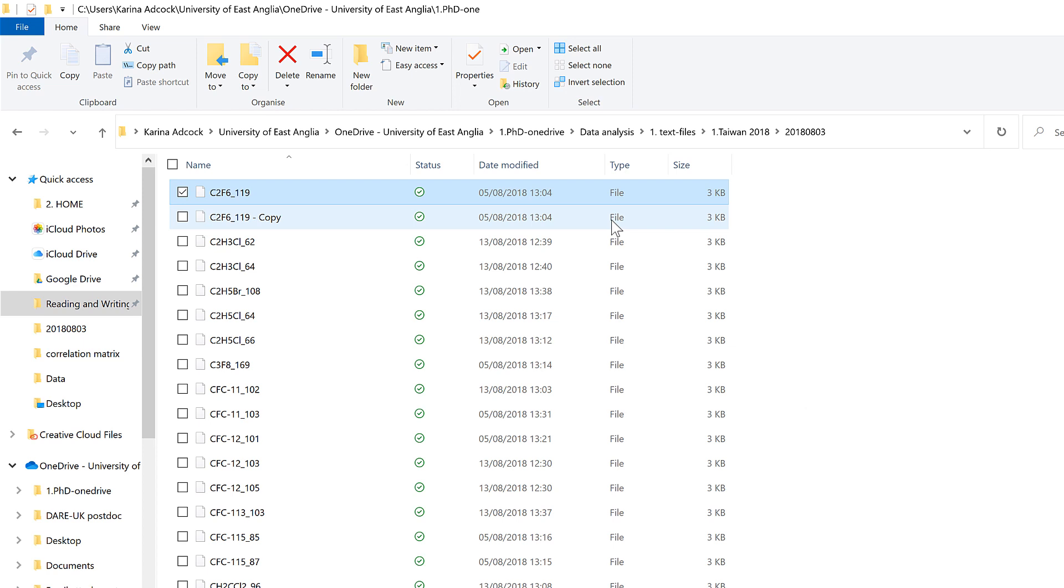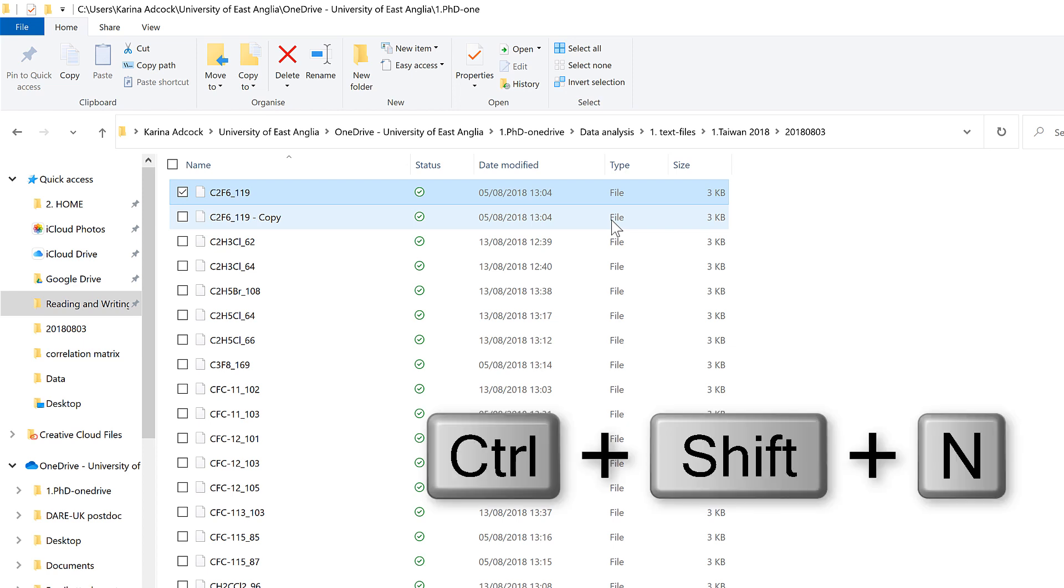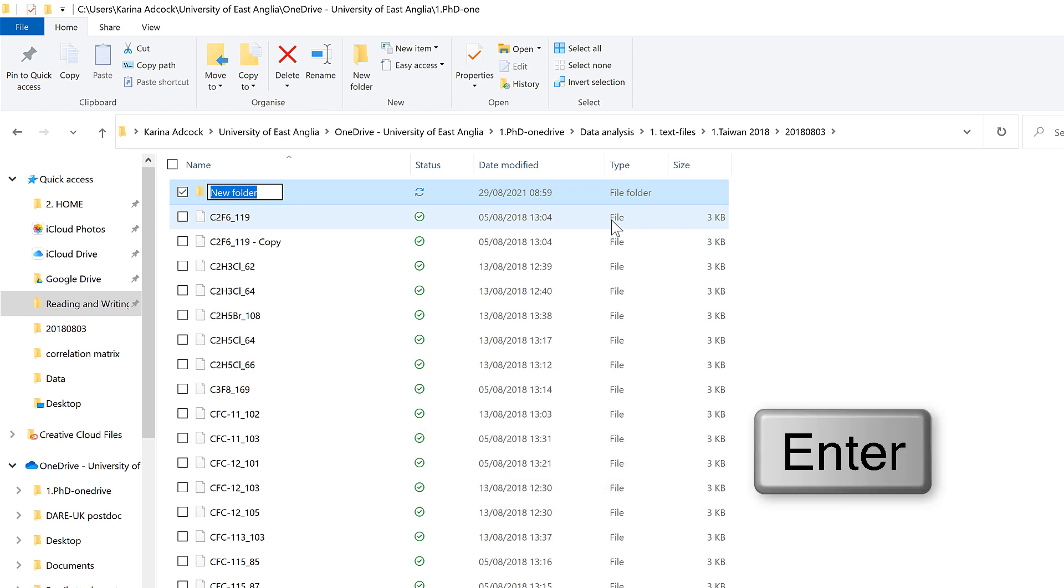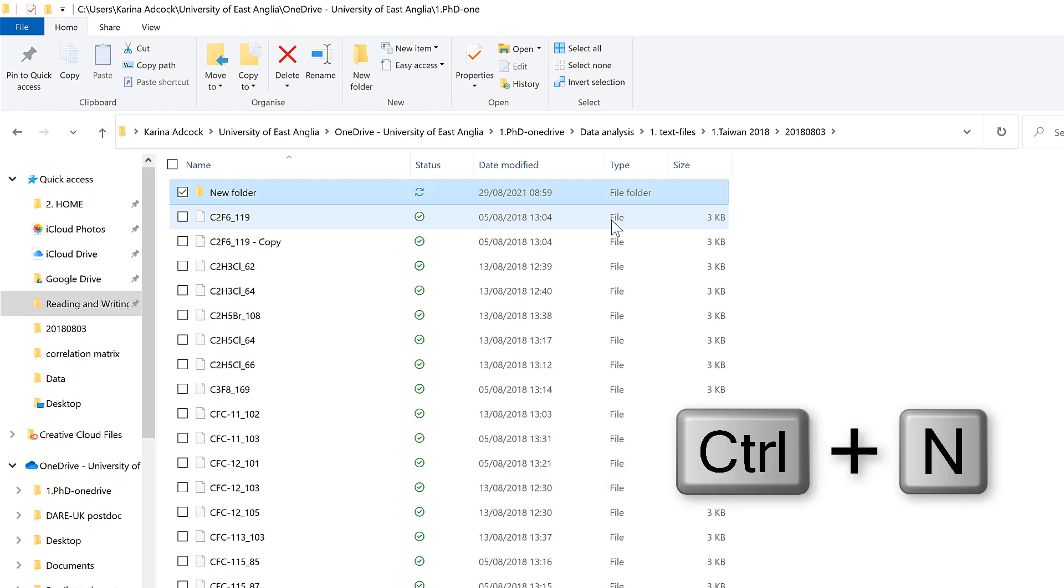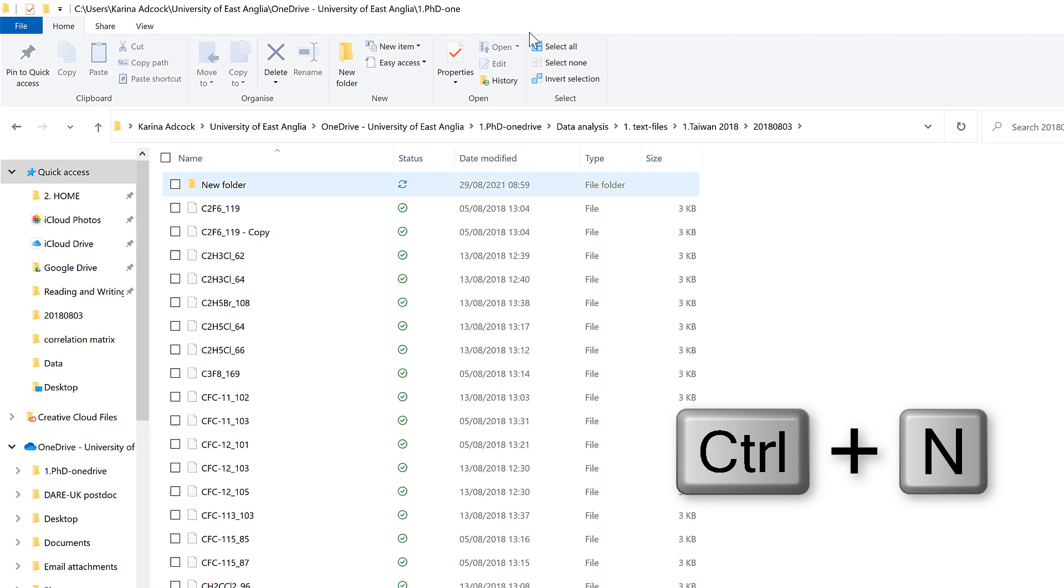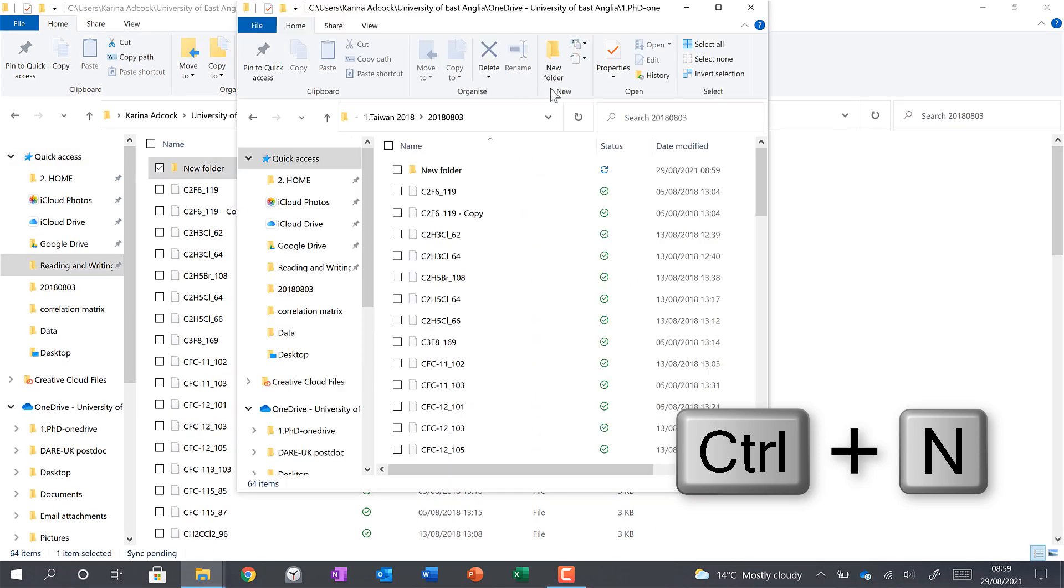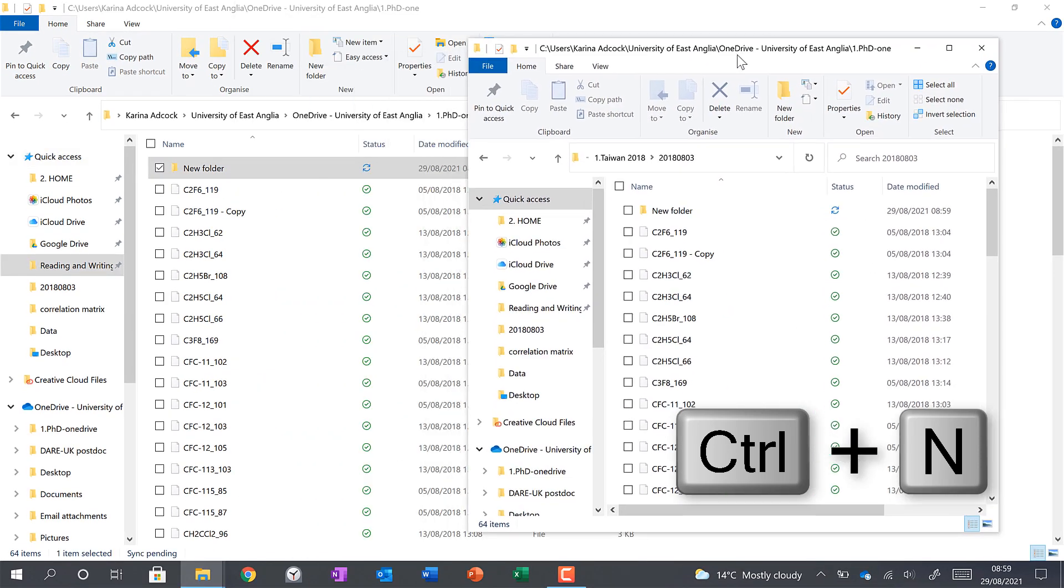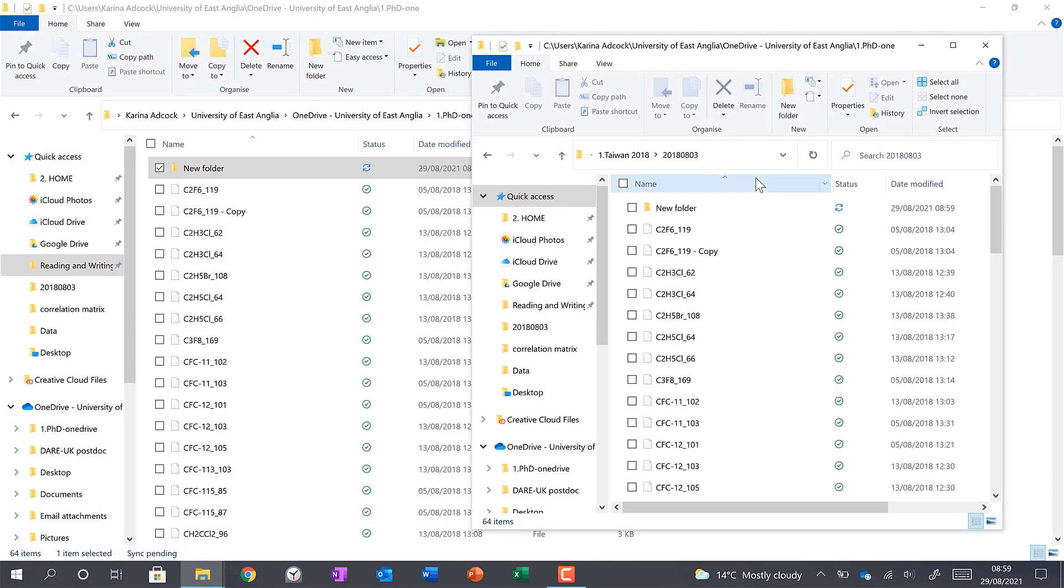Then the keyboard shortcut Ctrl-Shift-N will create a new folder. And Ctrl-N will open up a new File Explorer window in the folder that you currently have open.